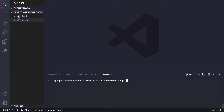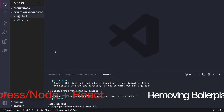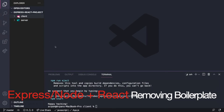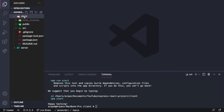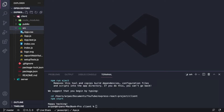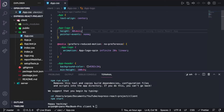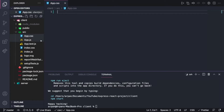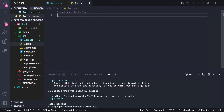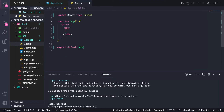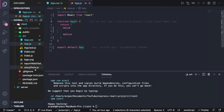Now that the React project has been created, I'm going into the client/src directory and removing all the boilerplate code — clearing everything in app.css and app.js. I'll replace the app.js content with a normal functional component using the rfce snippet, which generates a functional component for us.